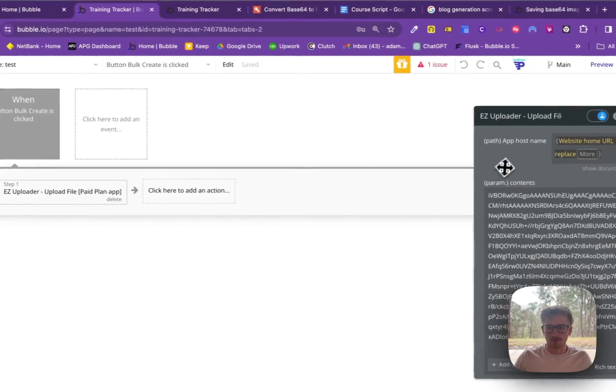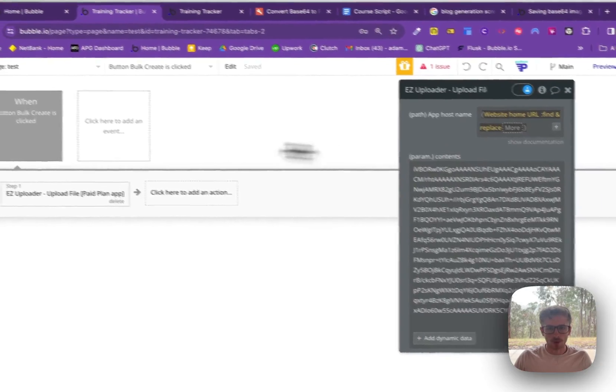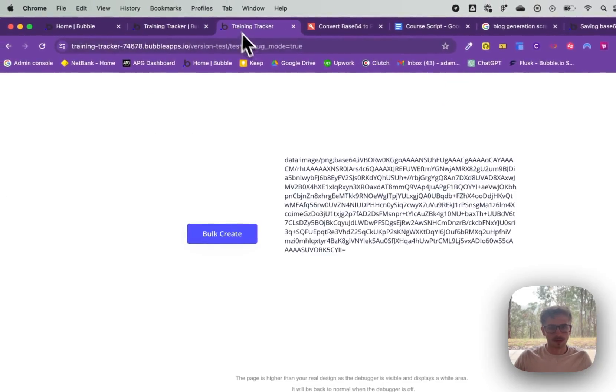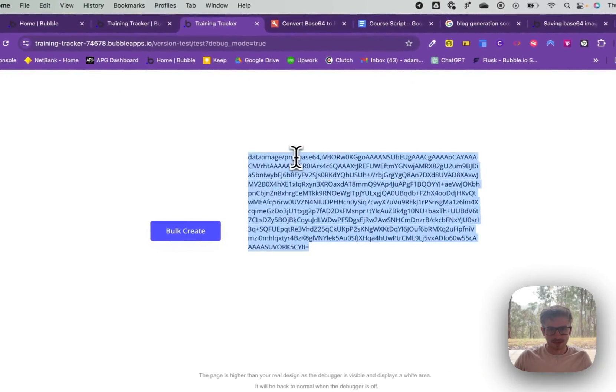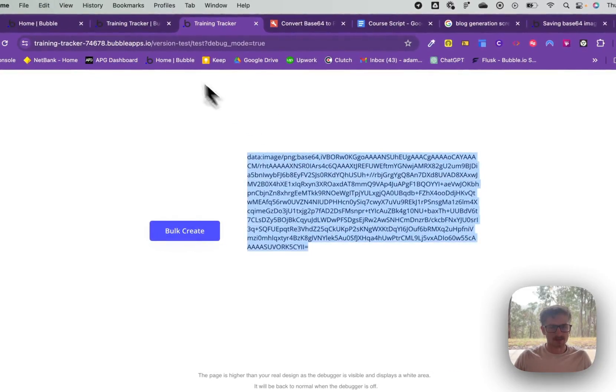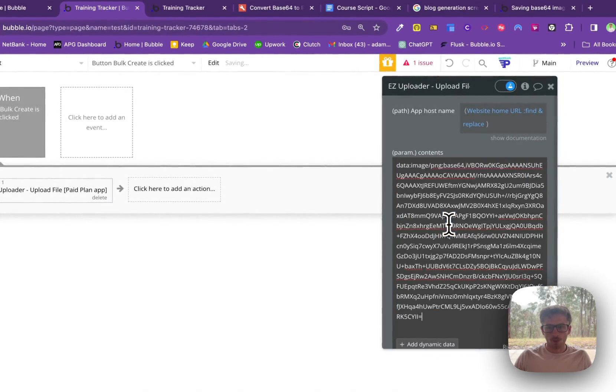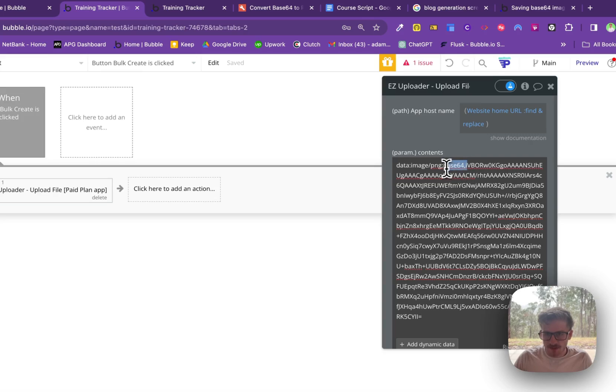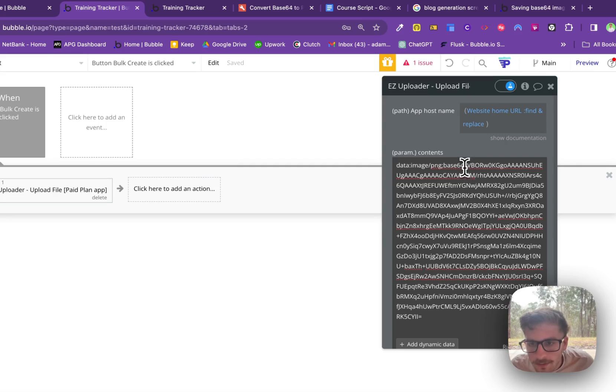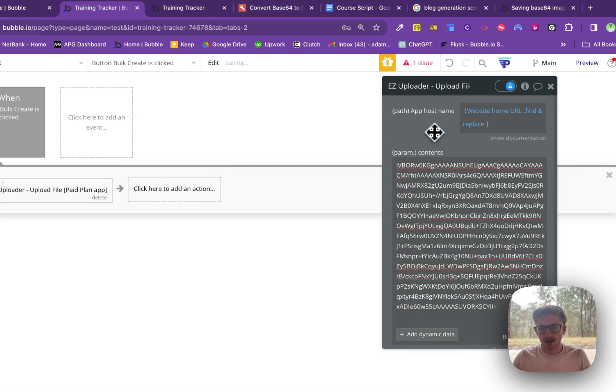So upload file, what I'm doing is I'm getting the entire Base64 string and copying it in here. But what we're removing is everything up to the comma, we delete that.